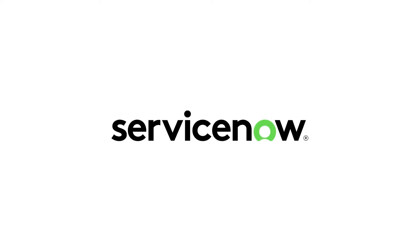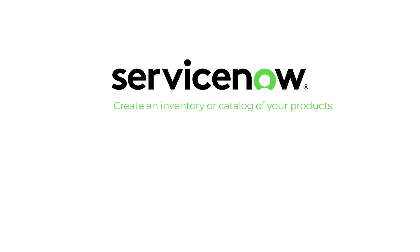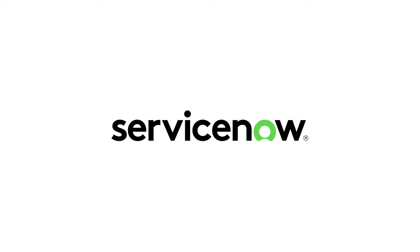A key component to the success of your ServiceNow applications is your centralized product or services catalog. With ServiceNow comes the ability to create an inventory or catalog of your products, no matter the size or level of complexity.